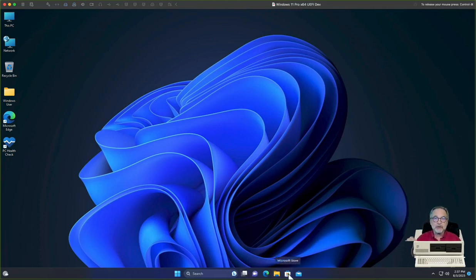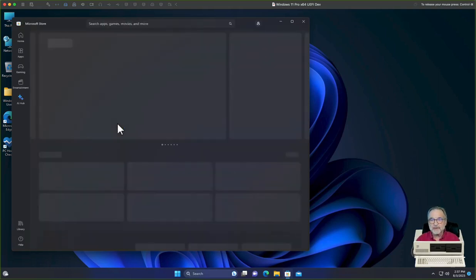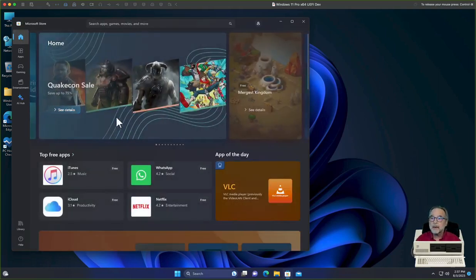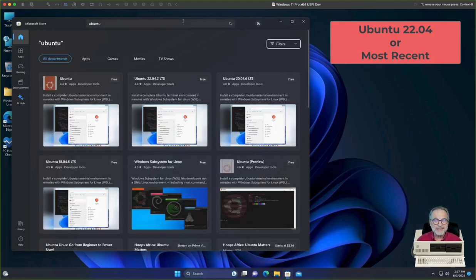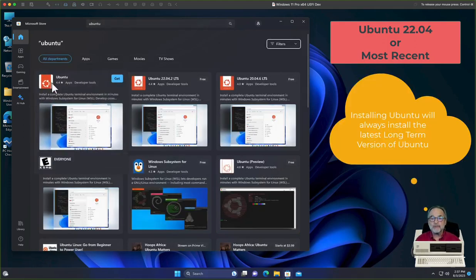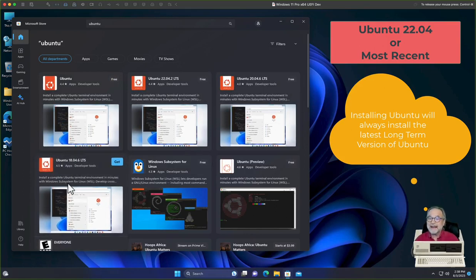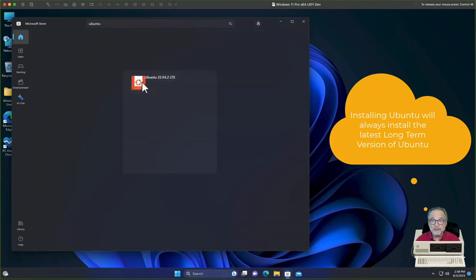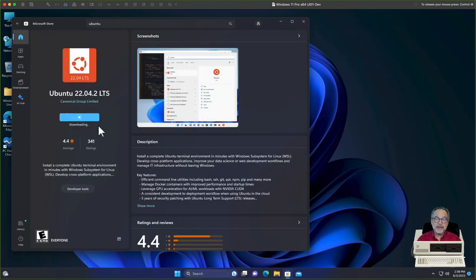The next thing we need to do is go to the Microsoft Store and download a Linux distribution. There are a few Linuxes out there, but my favorite is Ubuntu — I believe that is the favorite of most people. You can install just 'Ubuntu,' or Ubuntu 22.04, 20.04, or 18.04. Each one is a different version. I like to click on the most recent one, so go ahead and install that. Don't start it right away — we have a couple things to do after it finishes downloading.